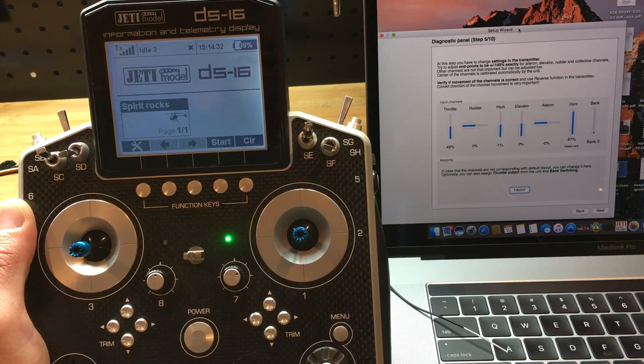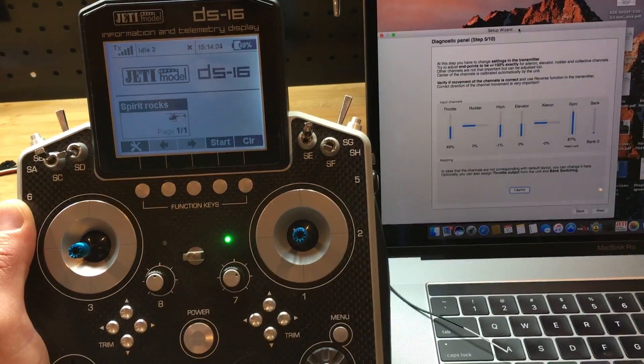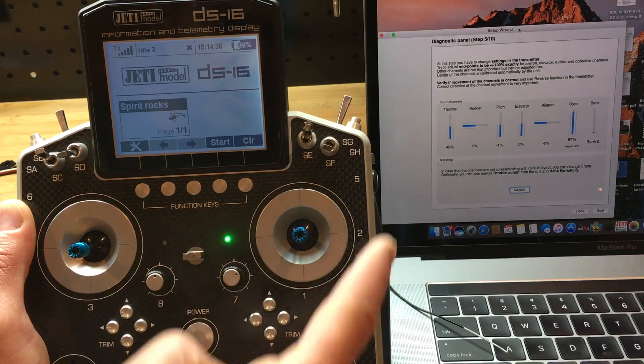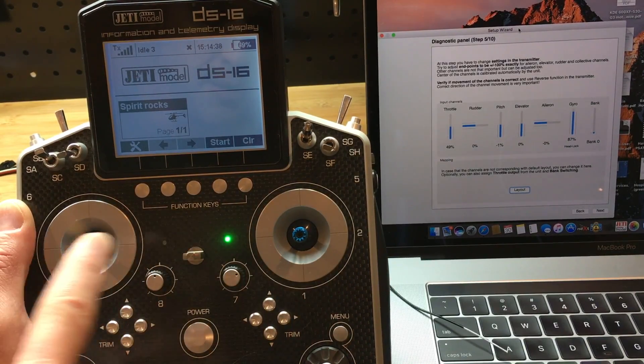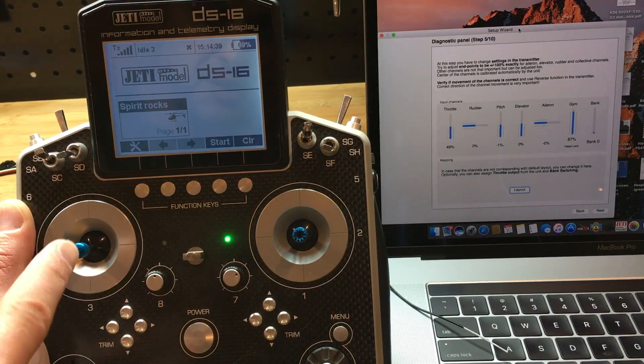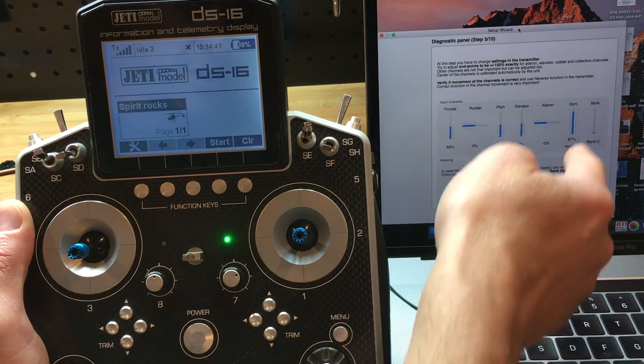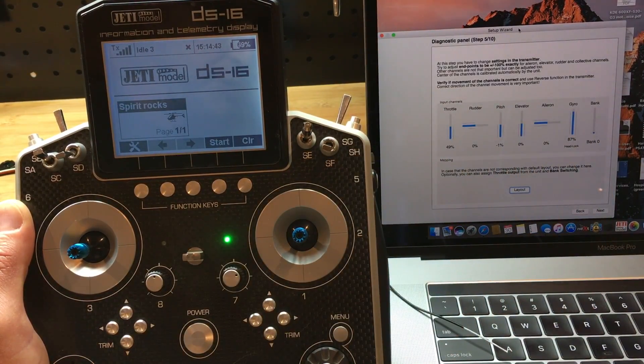So we're back to step 5 of the wizard. This is the part where you calibrate the sticks and the switches to the channels in the Spirit.